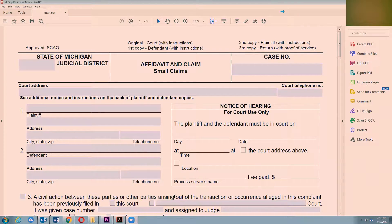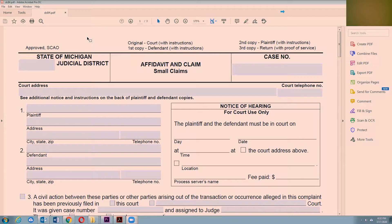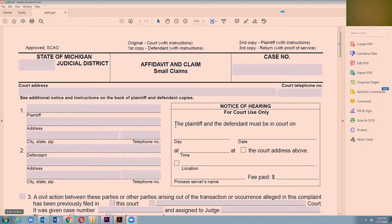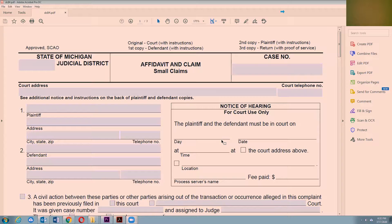I'm going to show you real quick how we got to the point where we had our court date for small claims court with a customer who refused to pay us. I'm in the state of Michigan, and in Michigan the form for small claims court is DC84. If you do a quick search online you'll get this form. It's free, and you can fill it out on your computer or print it off and handwrite it in. If you're not in Michigan, just do a Google search for 'small claims form' and your state and you'll be able to find it.